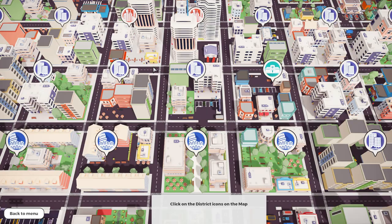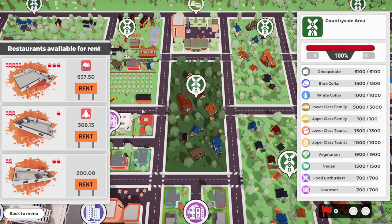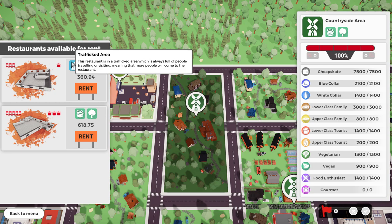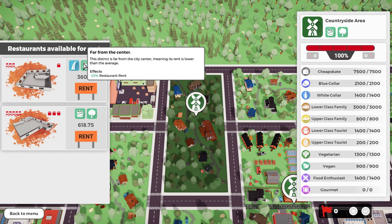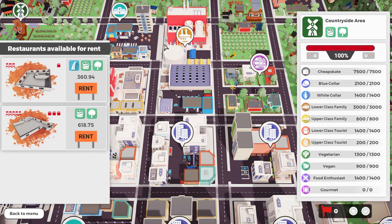Okay, so we have things here. Click on the district icons on the map. So restaurants available for rent. I guess I could just pick a restaurant, right? I kind of want something small. Ooh, that one's infested with rats! I don't know... This one's infested with crime!